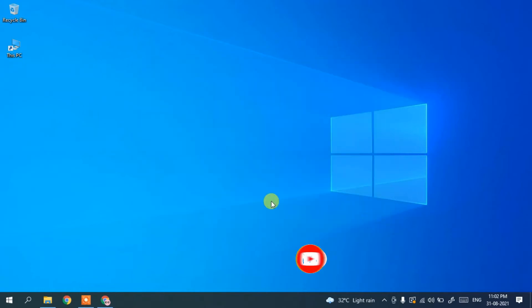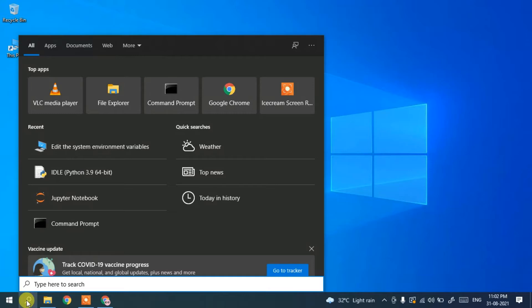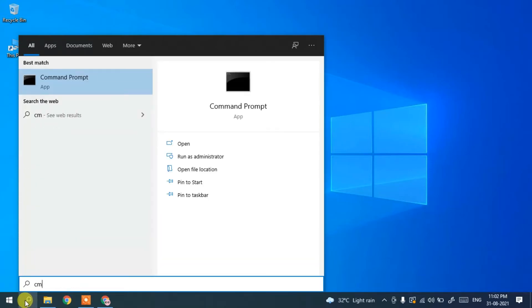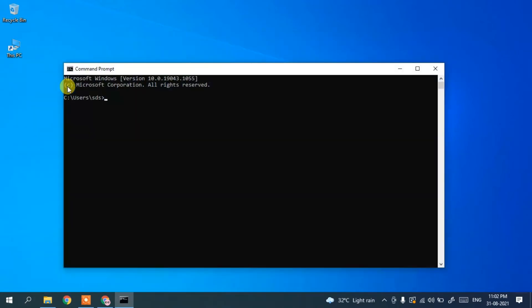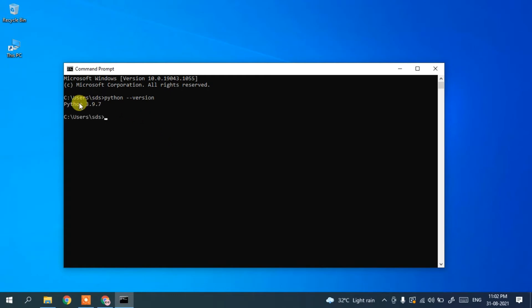Click on the search icon and type 'cmd' to open Command Prompt. In the Command Prompt, type 'python --version' and press Enter. You can clearly see the latest version, Python 3.9.7, has been successfully installed.